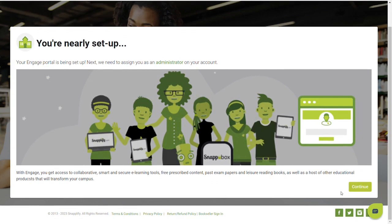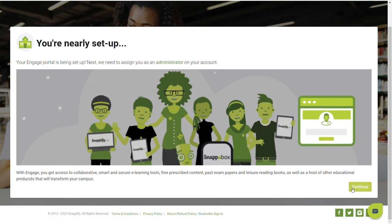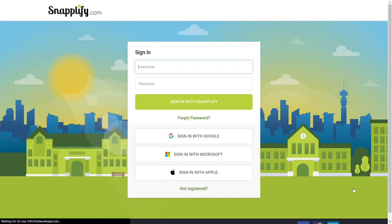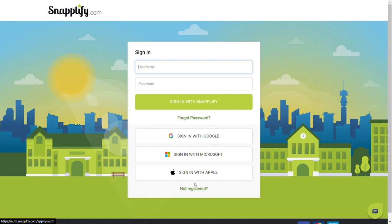From here, you'll select Continue. If you already have an account with Snaplify, you will then be asked to sign in. If you do not yet have an account with Snaplify, you can select Not Registered to register an account today.